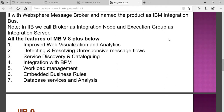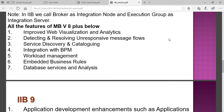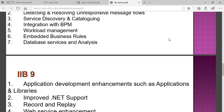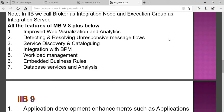Version 8 improved web visualization and analytics, detection and resolution of unresponsive message flows, and introduced service discovery and cataloging. BPM integration was also introduced, integrating integration nodes with BPM. Workload management was added — providing ways to distribute workload, manage embedded business rules, database services, and analytics.